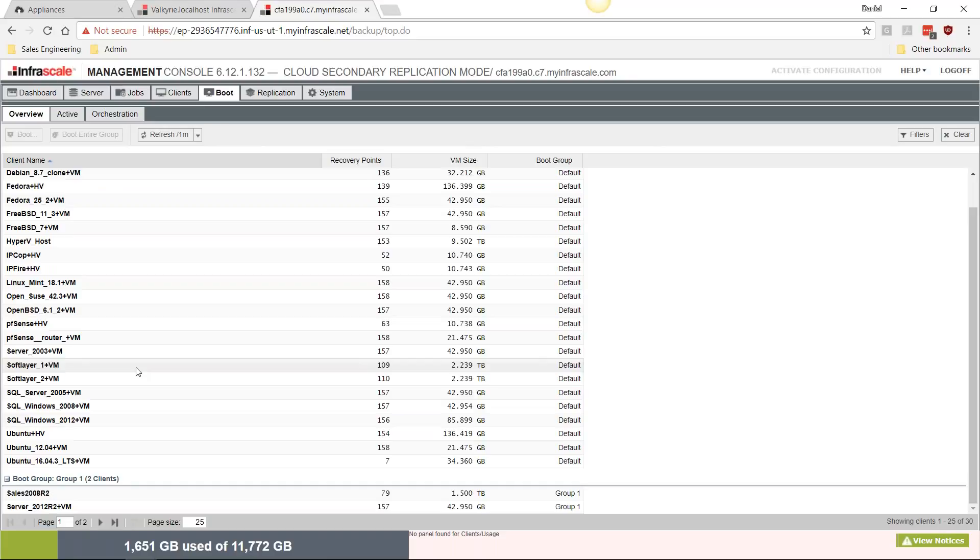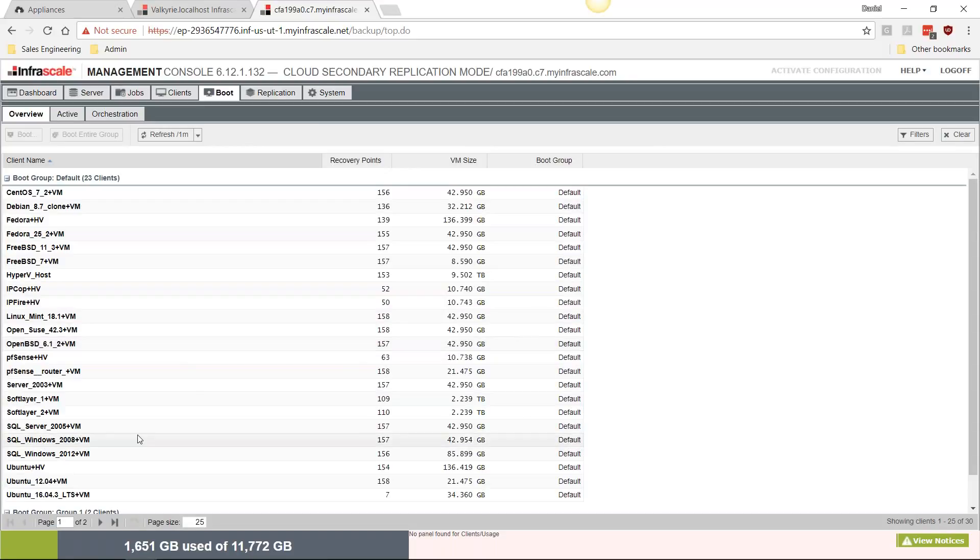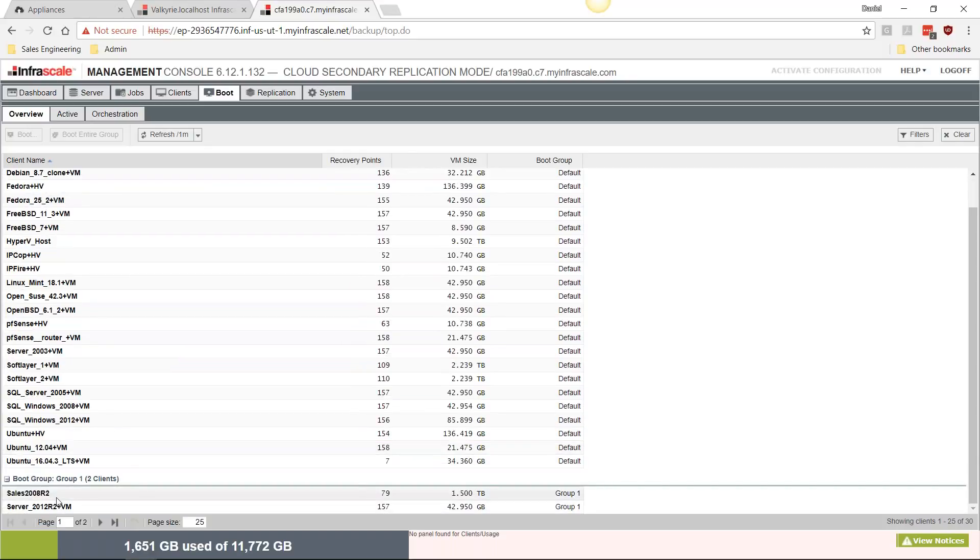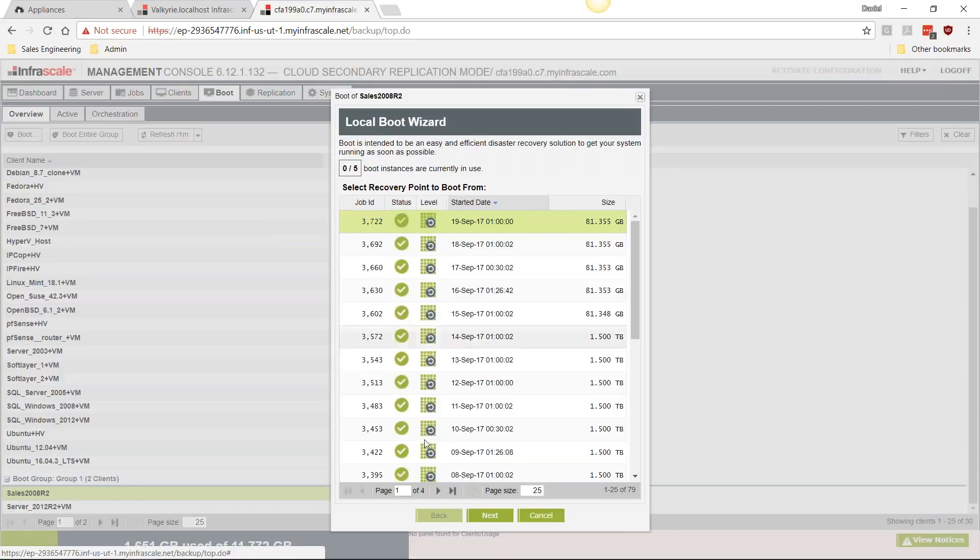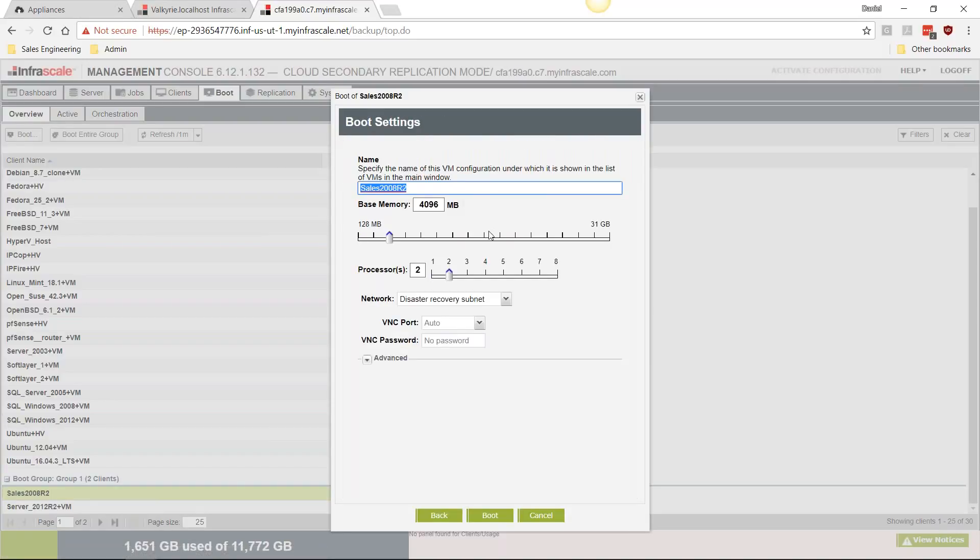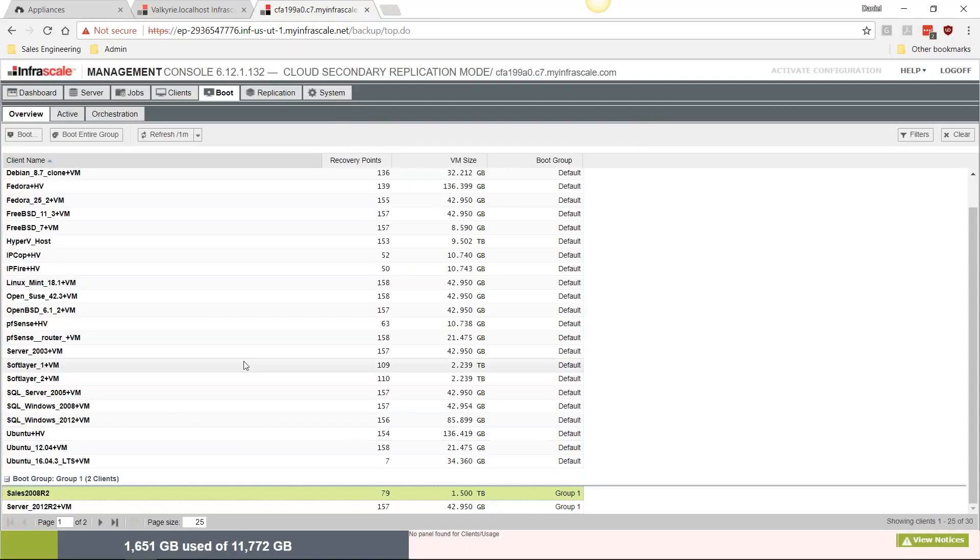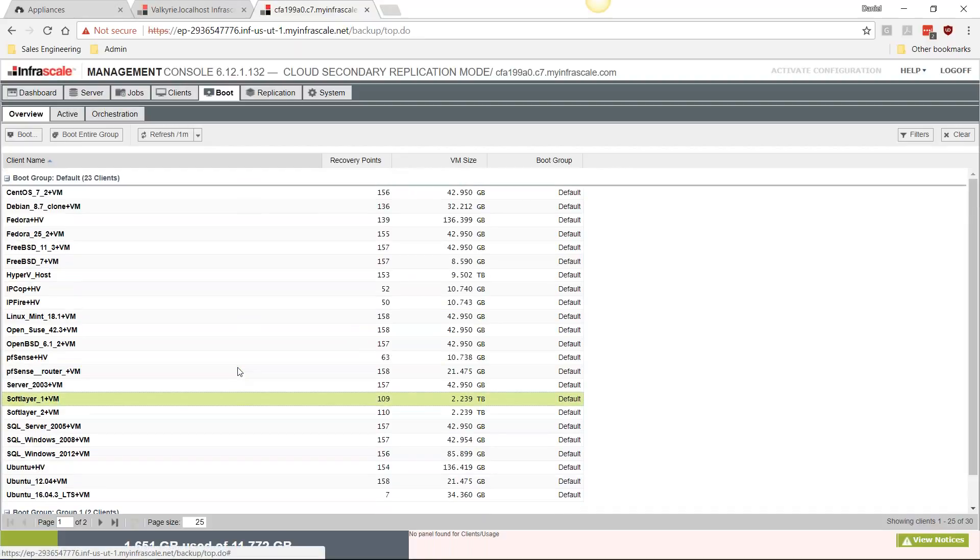Cloud booting is used in the instance of a site-wide failure such as a power outage or flood, and you need to have your machines available to you as quickly as possible. There are three different ways to boot these machines in the cloud. There's an individual boot—very simply right-click and click boot, choose which snapshot you'd like to boot from, choose the resources you'd like to provide to this machine, and then click boot.